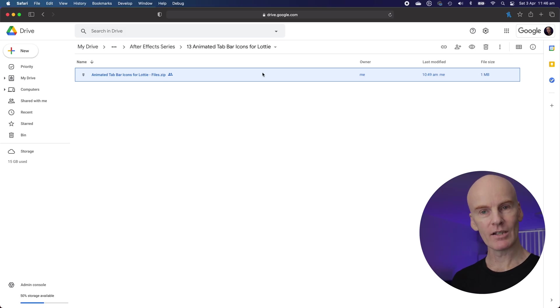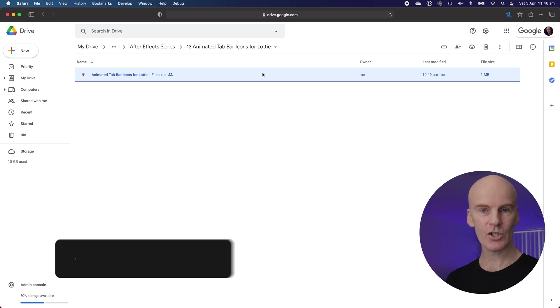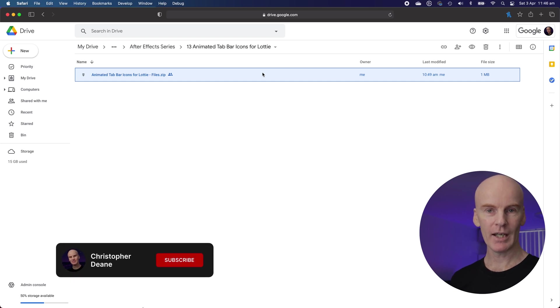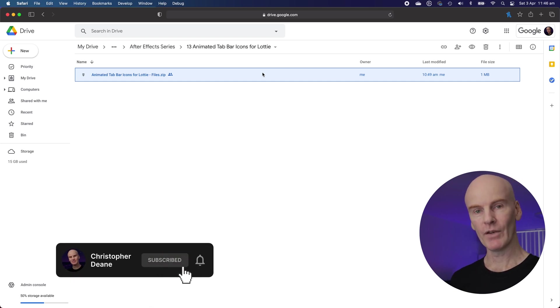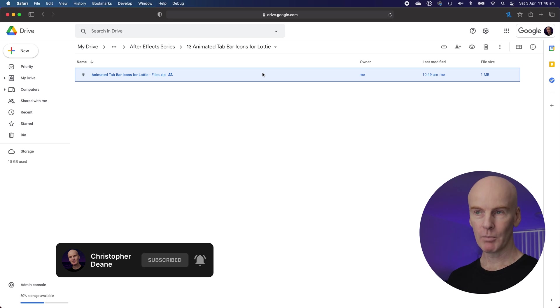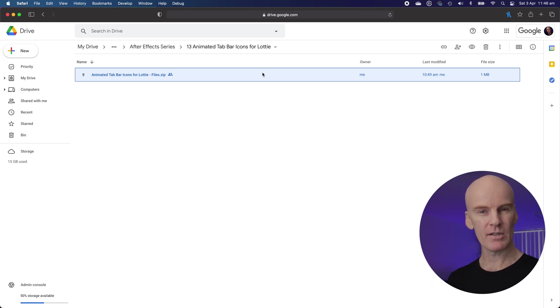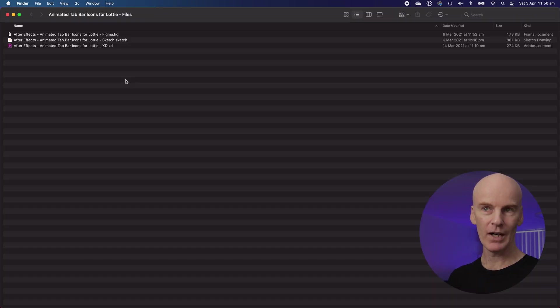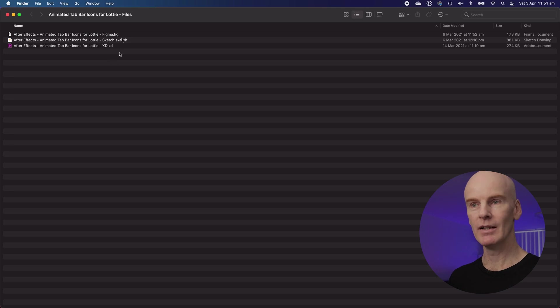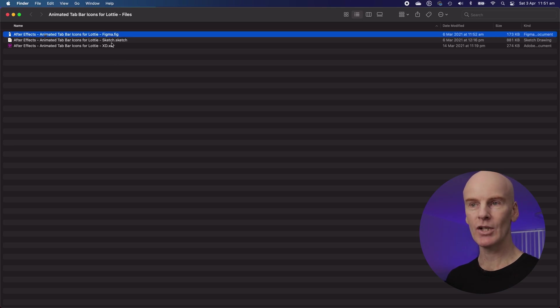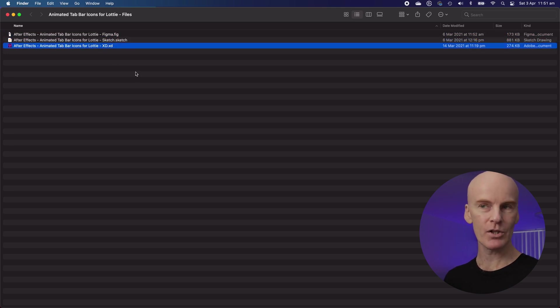The first thing you need is this file. It contains a Sketch, Figma and Adobe XD version of the file that you'll need to do this tutorial. I'll put a link to it in the description of this video so go download it, open it somewhere on your hard drive and then we'll take a look. And here's the files. After Effects, animated tab bar icons for Lottie in Figma, Sketch and Adobe XD versions.